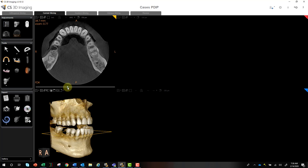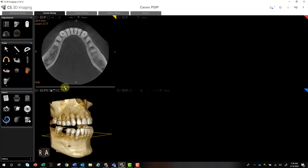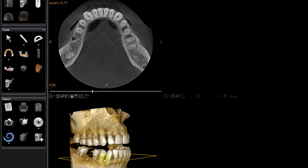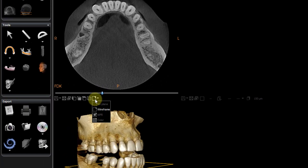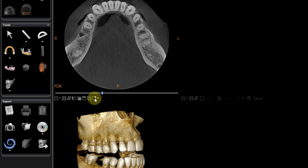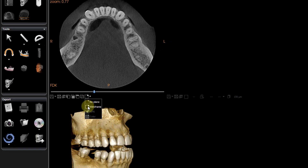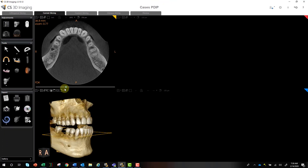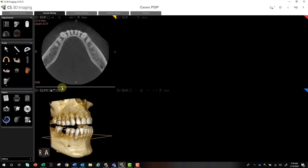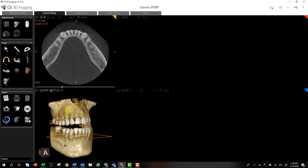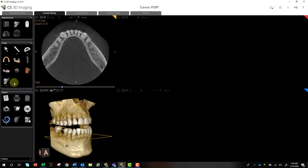You can see here we've got our axial slice — we can slide this up or down. If you don't see the yellow orientation bar, you can use this little feature here to turn this on and off. You want to map the arch that you're going to treatment plan, so here we're going to map out for the mandible.